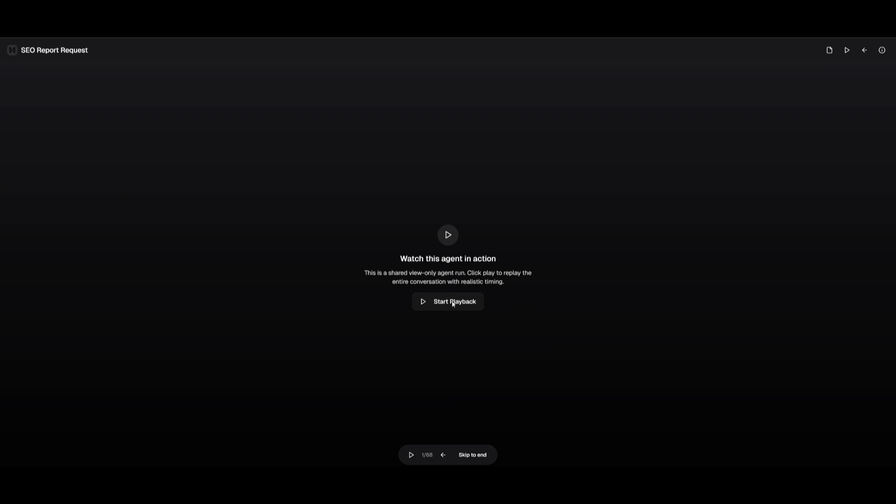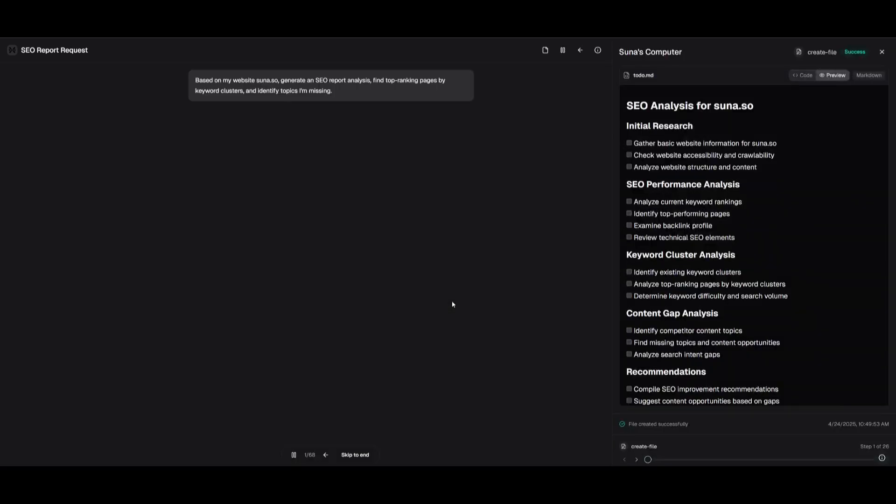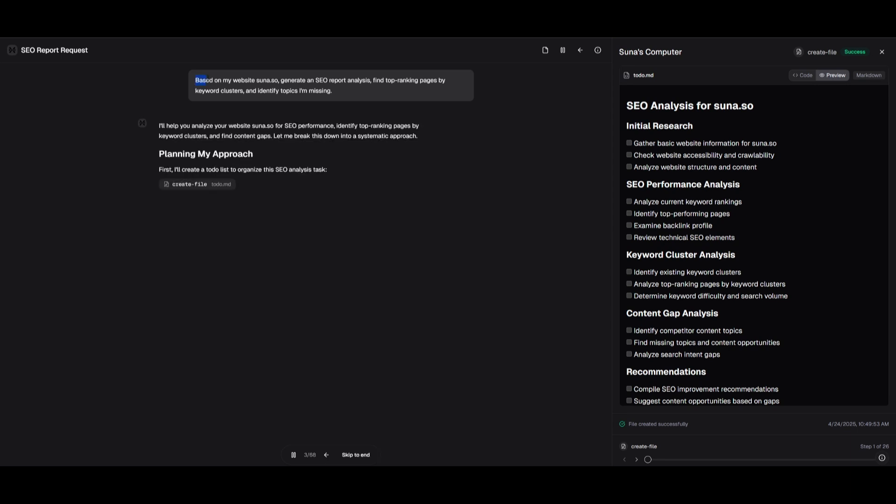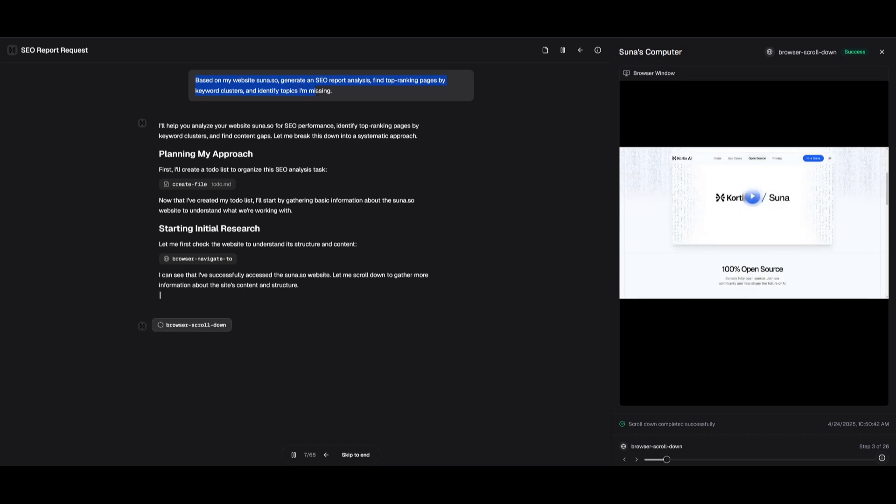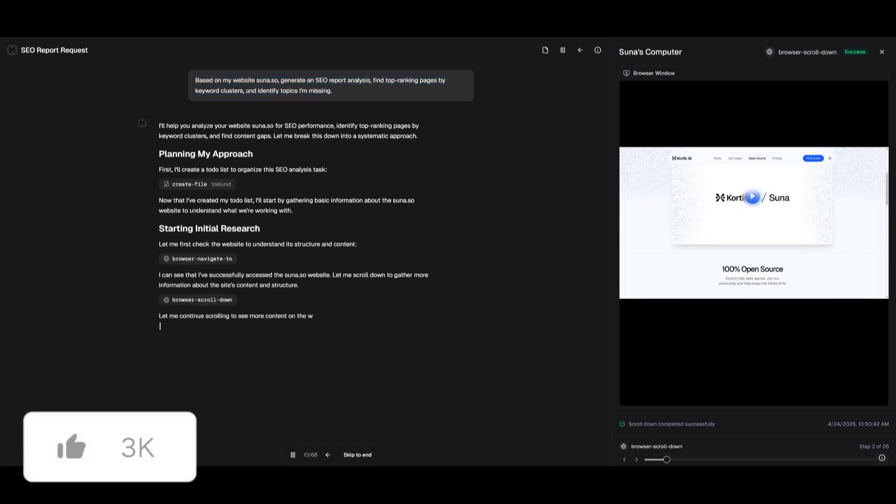Just take a look at this agent live in action. It's working on this task where it stated that based on my website, Suna.so, generate an SEO report analysis, find the top-ranking pages by keyword clusters, and identify topics I'm missing.